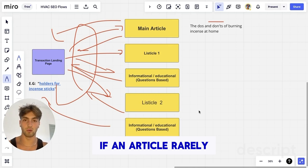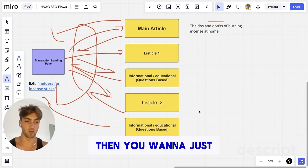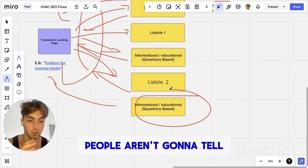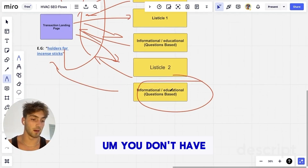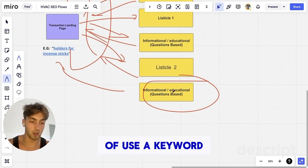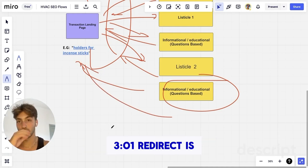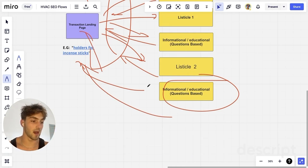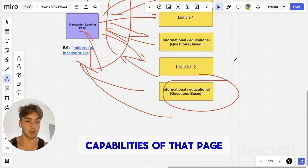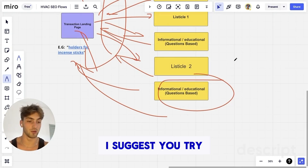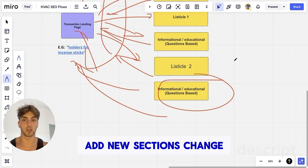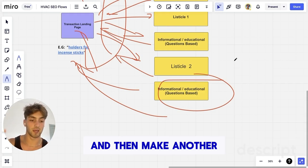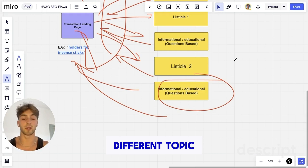If an article really flops and doesn't perform, what you want to do is redirect it to the main page using a 301 redirect. A 301 redirect means when someone loads that page, it just sends them back to the main page, and you free up that URL to create another spin-off article. Before you do that, try making it shorter, adding images, adding new sections, changing internal links, and changing H1 and H2 titles. But if it really doesn't get any traffic, just 301 redirect it and make another article on a different topic based on what's working.